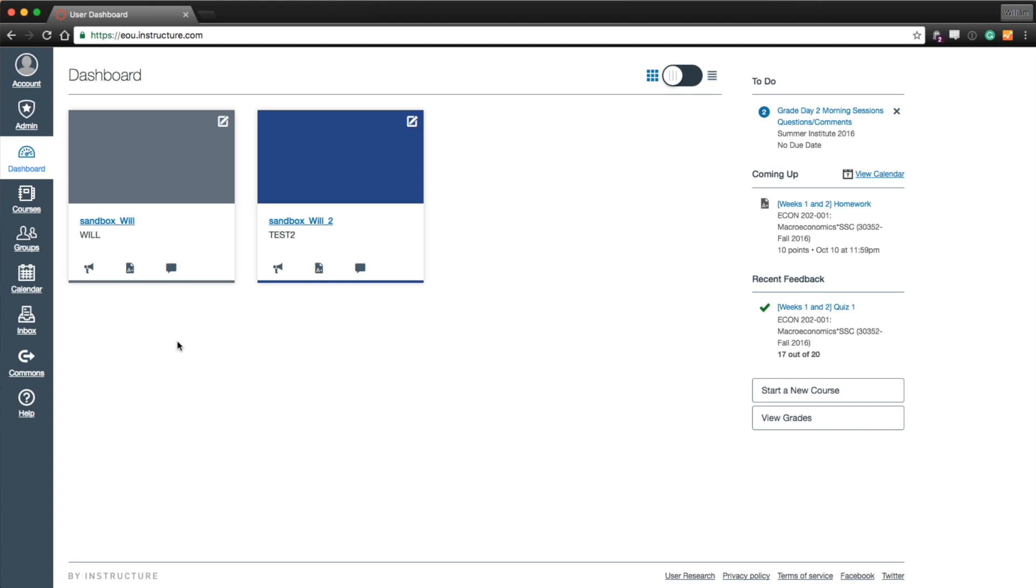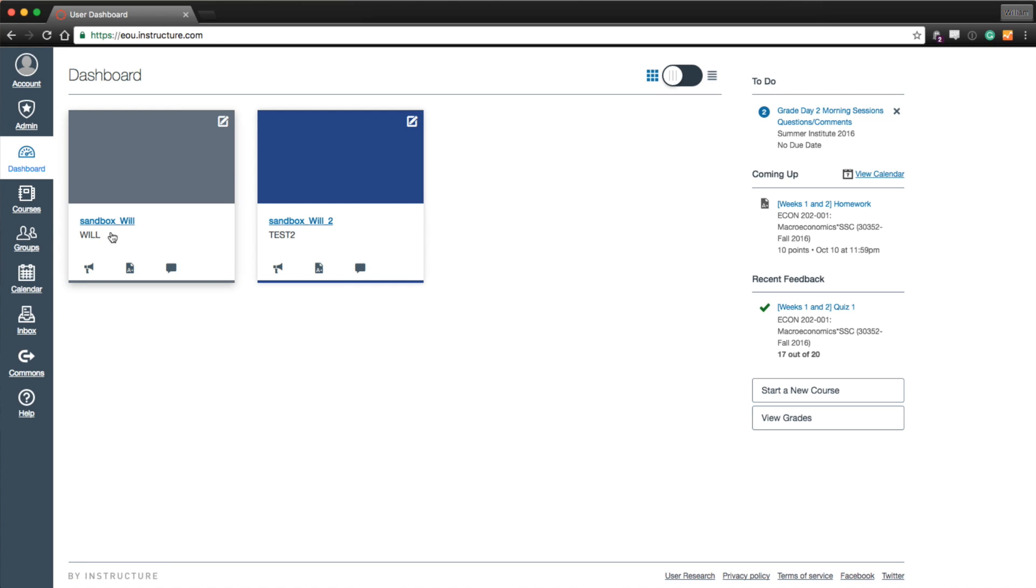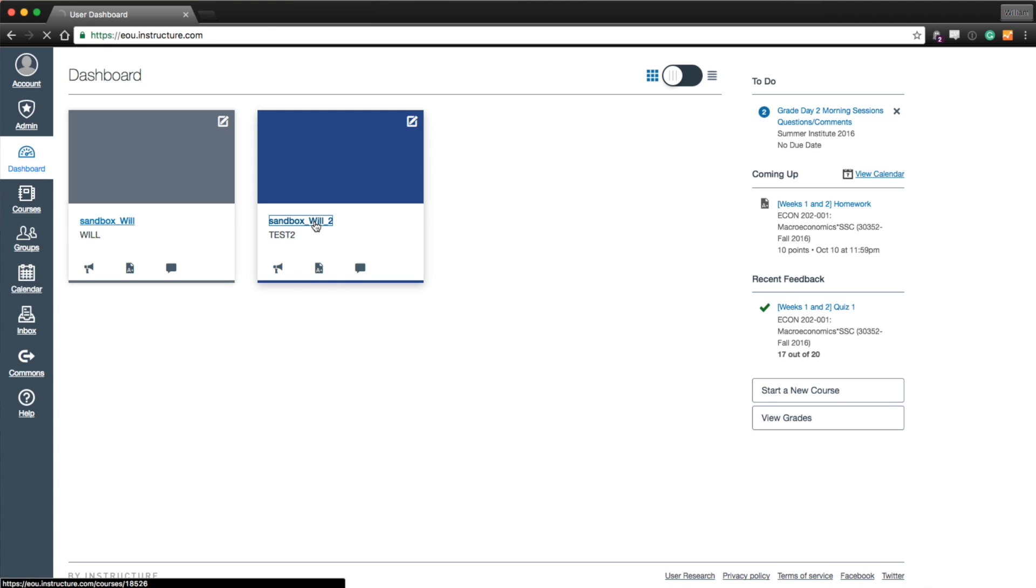So to start, you want to identify a master course. In this case, my master course will be Sandbox Will. I will do all my work, assignments, and everything from Sandbox Will. The course that I want to move users from is Sandbox Will 2. So we'll go ahead and go into Sandbox Will 2.